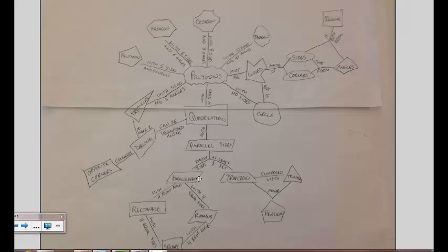If you have exactly two sets of sides, you're a parallelogram. A parallelogram with four right angles is a rectangle. And you can make all sorts of different connections.